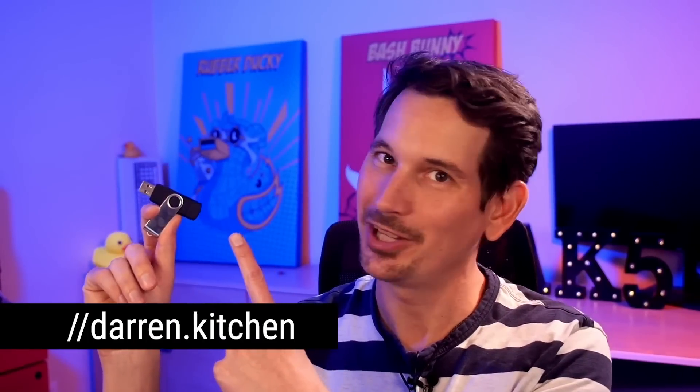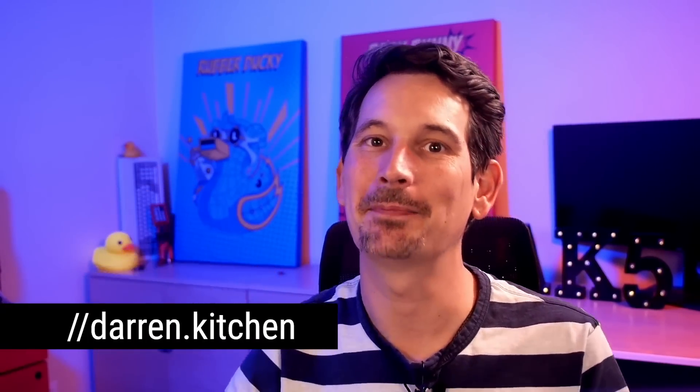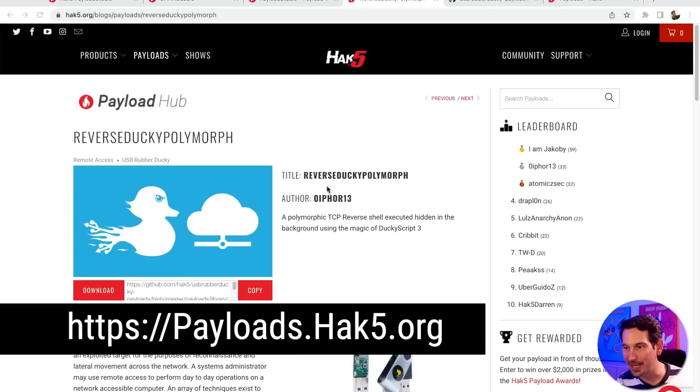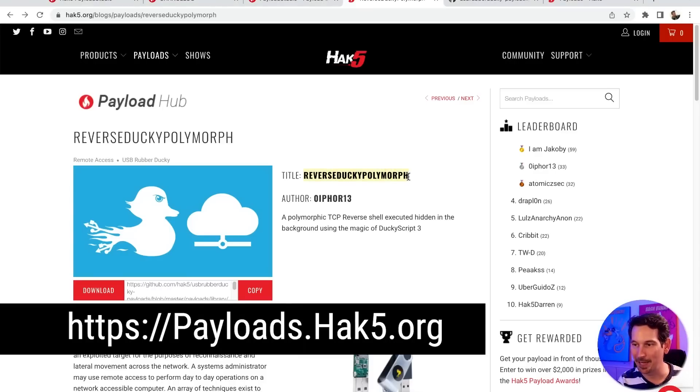For HACK5, I'm Darren Kitchen taking a look at an awesome payload for the USB rubber ducky by one of my favorite developers. This is so cool. Check this out. By Ofori, the reverse ducky polymorph payload.